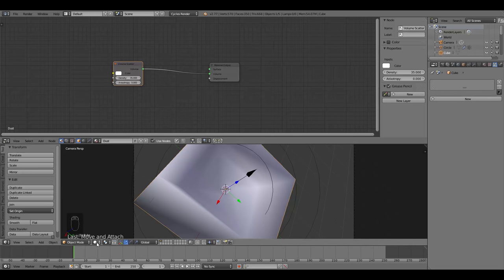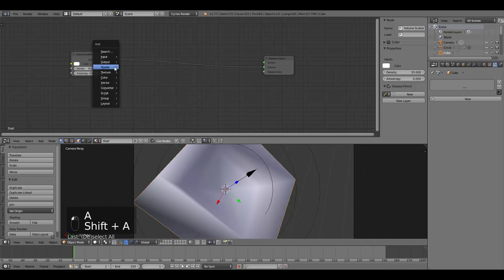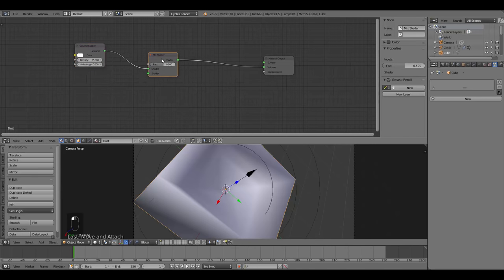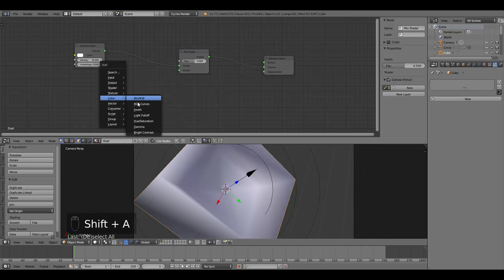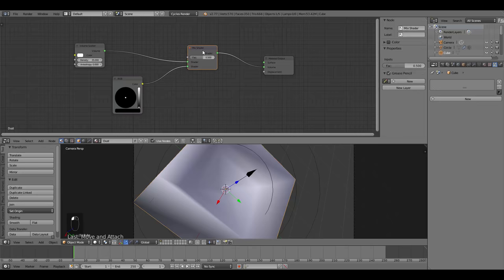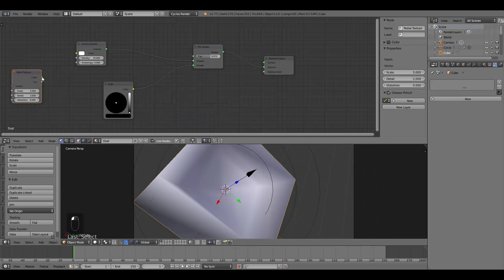Instead of mixing with a transparent shader, add an Input > RGB node set to solid black and connect it directly to the second input of the mix shader. The Factor controls between volume scatter and transparency: 1 is fully transparent, 0 is fully opaque. To control the factor with a cloudy pattern, press Shift A and add a Noise Texture, connecting its Color output to the Factor of the mix shader. Bring the scale up to about 20 and switch to rendered view to see the effect.